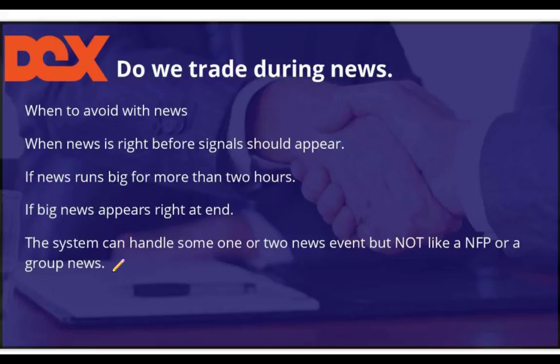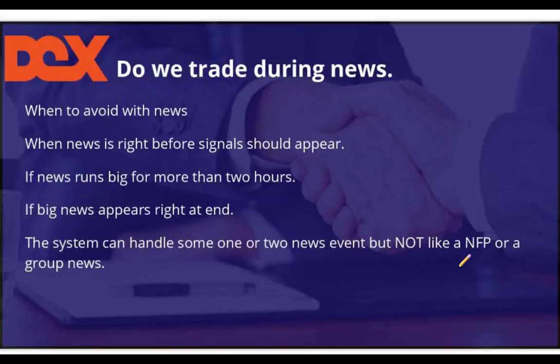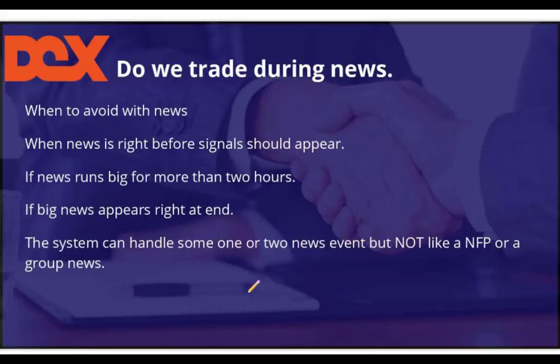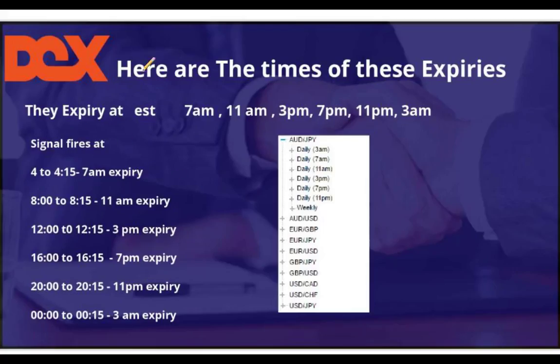The system can handle some news, like two or three bulls and that kind of stuff, but NFP - non-farm payrolls - and big giant events, I would really stay away from. When it does fail, it fails pretty big. If the USD falters pretty hard, it'll take out two or three pairs. Just keep an eye on the news side of it.